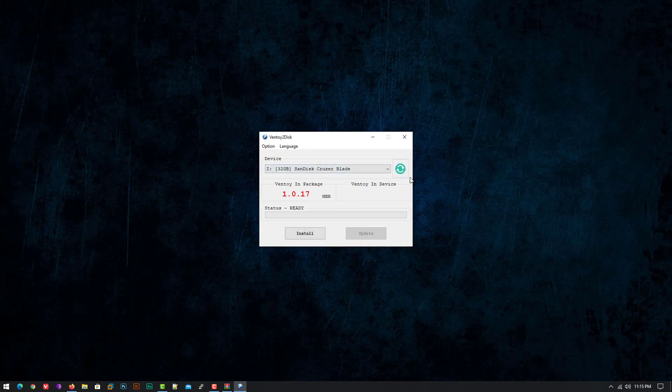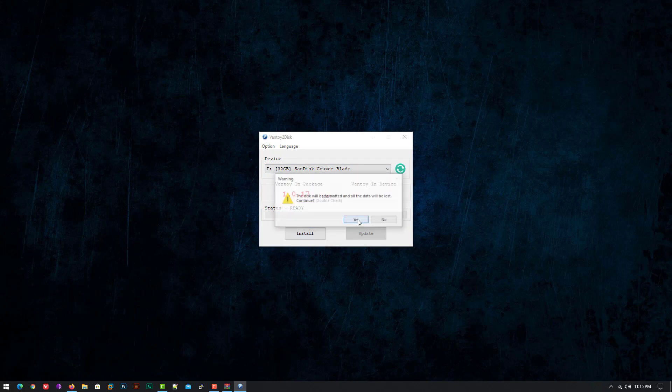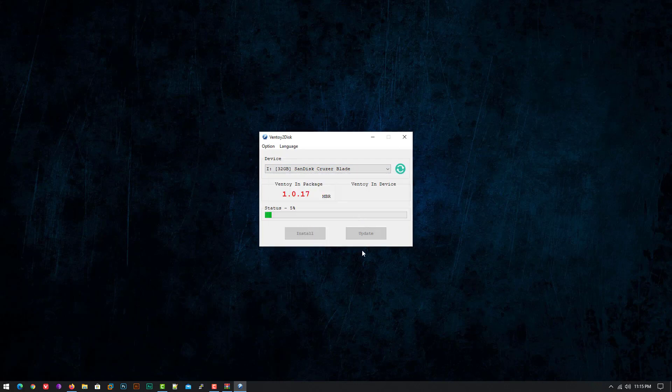Now the USB drive is connected, click on install. Click on yes. Now wait for installing the application to your USB drive.